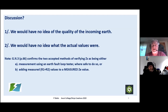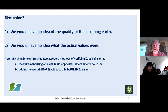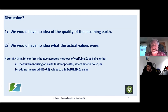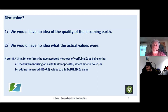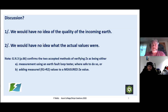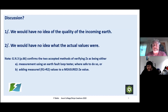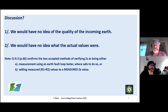If you're doing earth loop impedance tests on socket outlets, surely it's a safe test to do. The other way is to add your measured R1+R2 — measured during the dead test — to a measured Ze value. That's a measured value, not a value by inquiry, not a value by sticking your finger in the air. We're going to do a proper live test on the incoming supply and get a proper Ze value. That is what it says in guidance note 3.